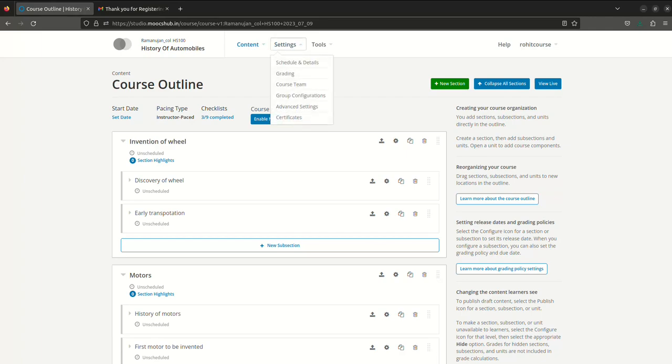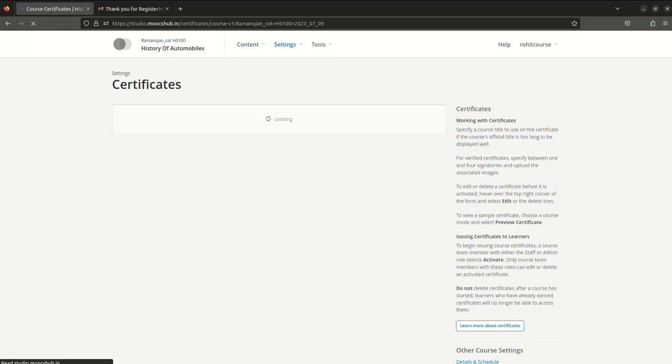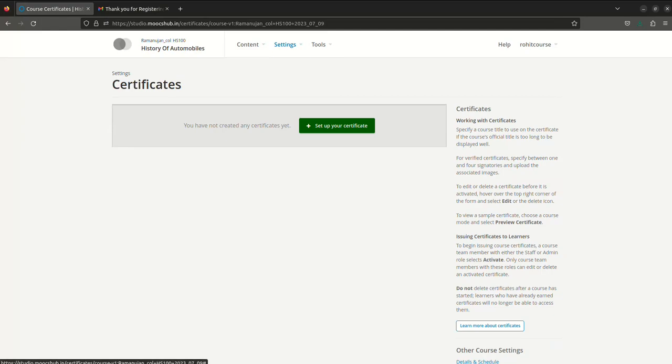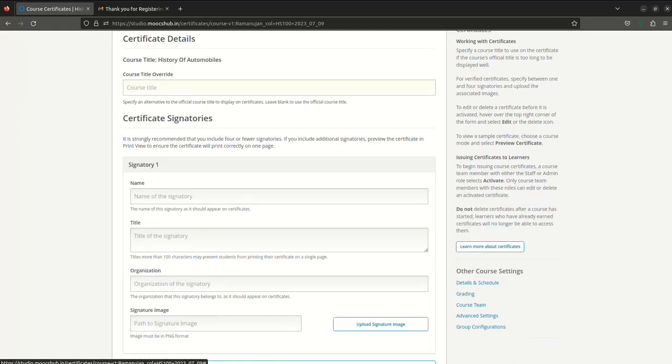Here now you can see you have your option to set up your certificate. You can put in the course title. The default course title is already mentioned, however if you want to override or put in any other title you can put it there, otherwise you can leave it.